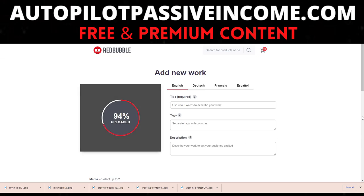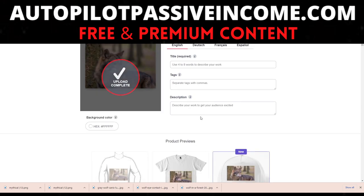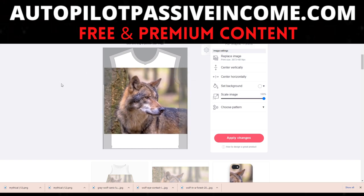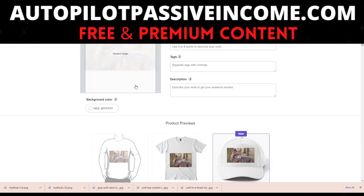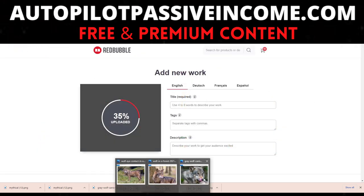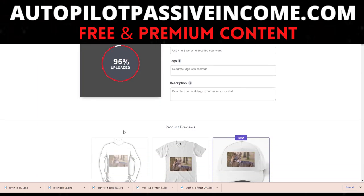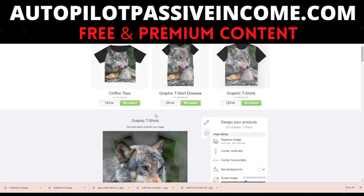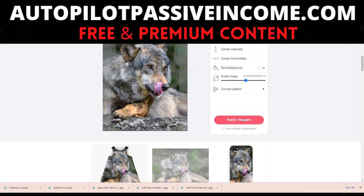You can see it takes some time to upload, but this is perfectly fine. Now I realize I uploaded the wrong image, so let me go ahead and do that one more time and pick the right one — gray wolf canis. Now you can see it's bigger, there's not much white space, and this will fit on almost every single product.